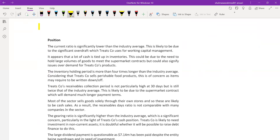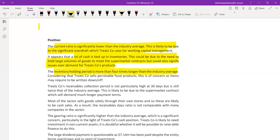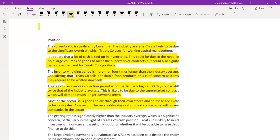As far as position is concerned, the current ratio is lower than the industry average due to overdraft and poor working capital management. It appears a lot of cash is tied up in inventory - this could be due to the need to hold large volumes of goods to meet supermarket needs, but would also signify issues over demand for Treatco's products. The inventory holding period is more than four times the industry average. Concerning for a company selling perishable food products, as items may require being written down or off.